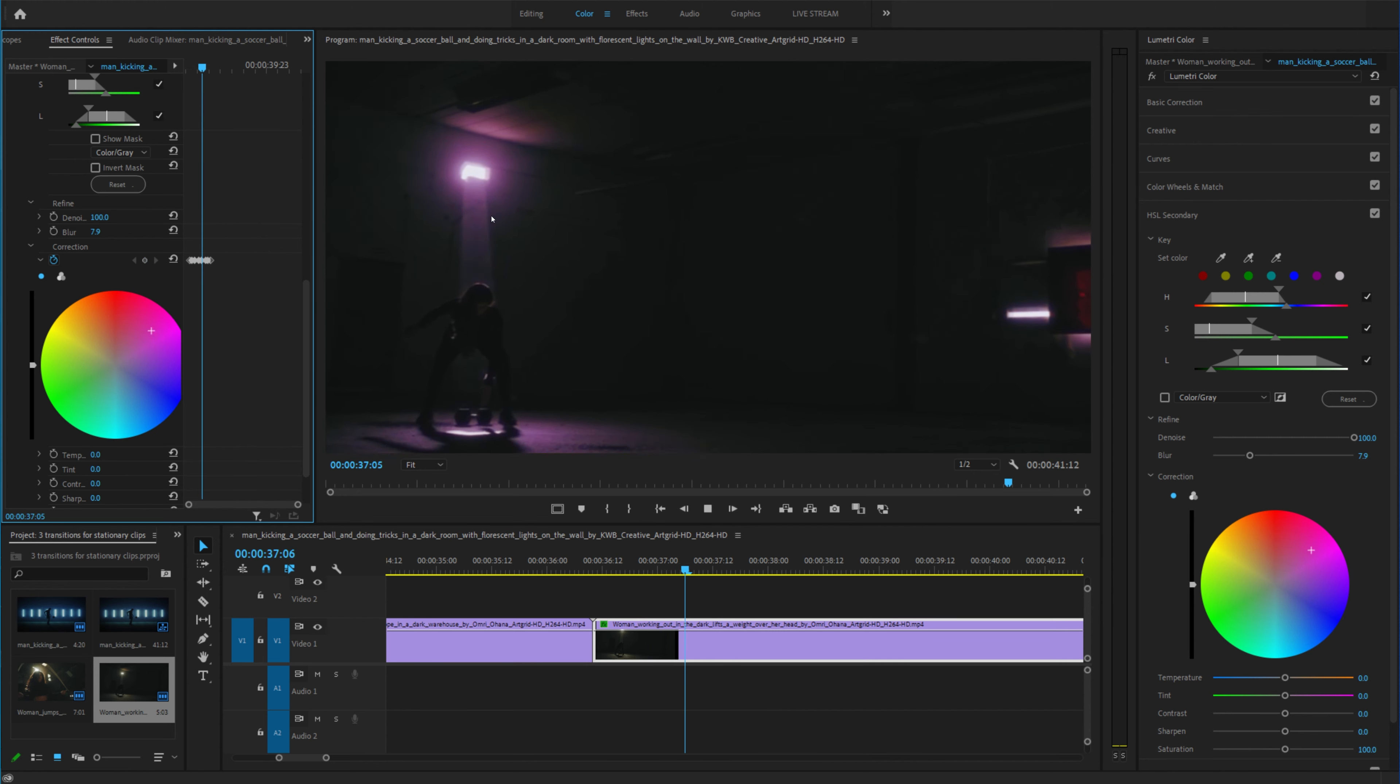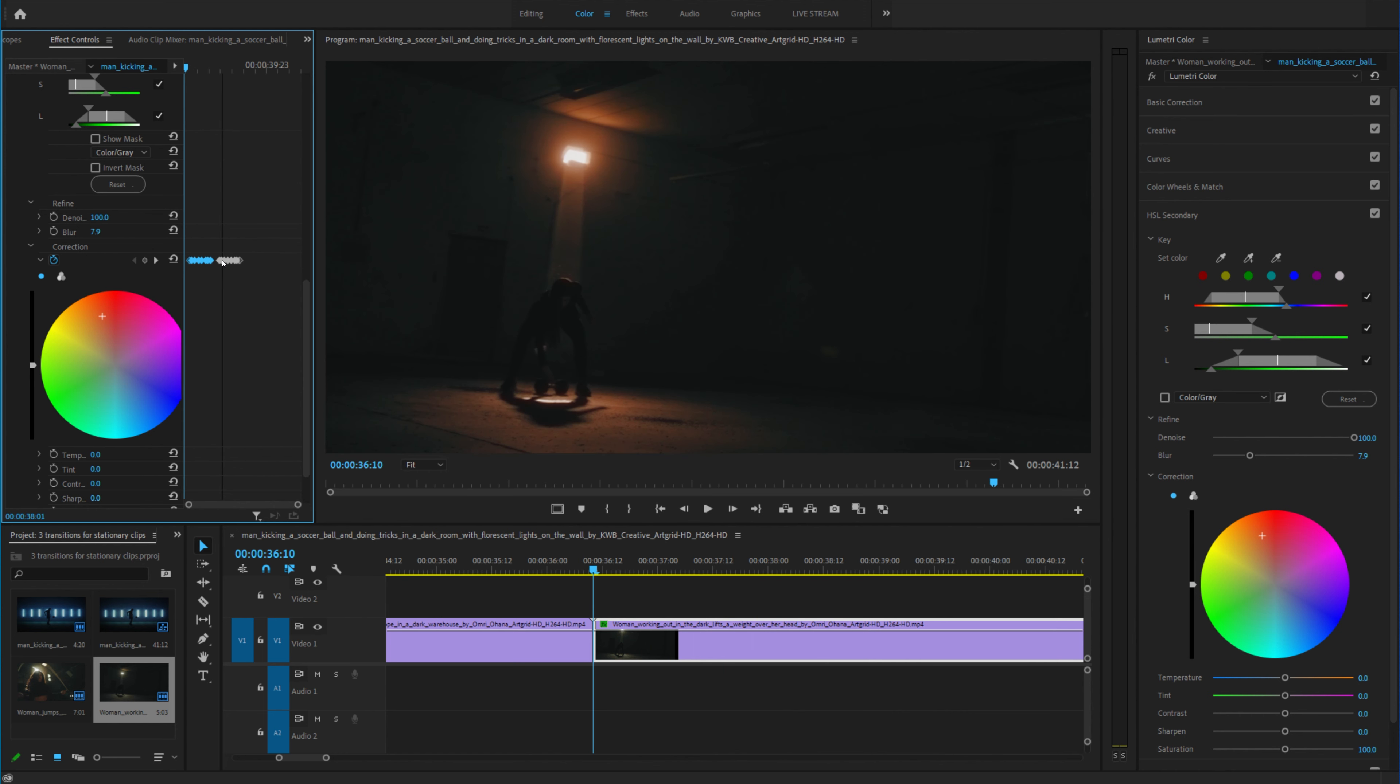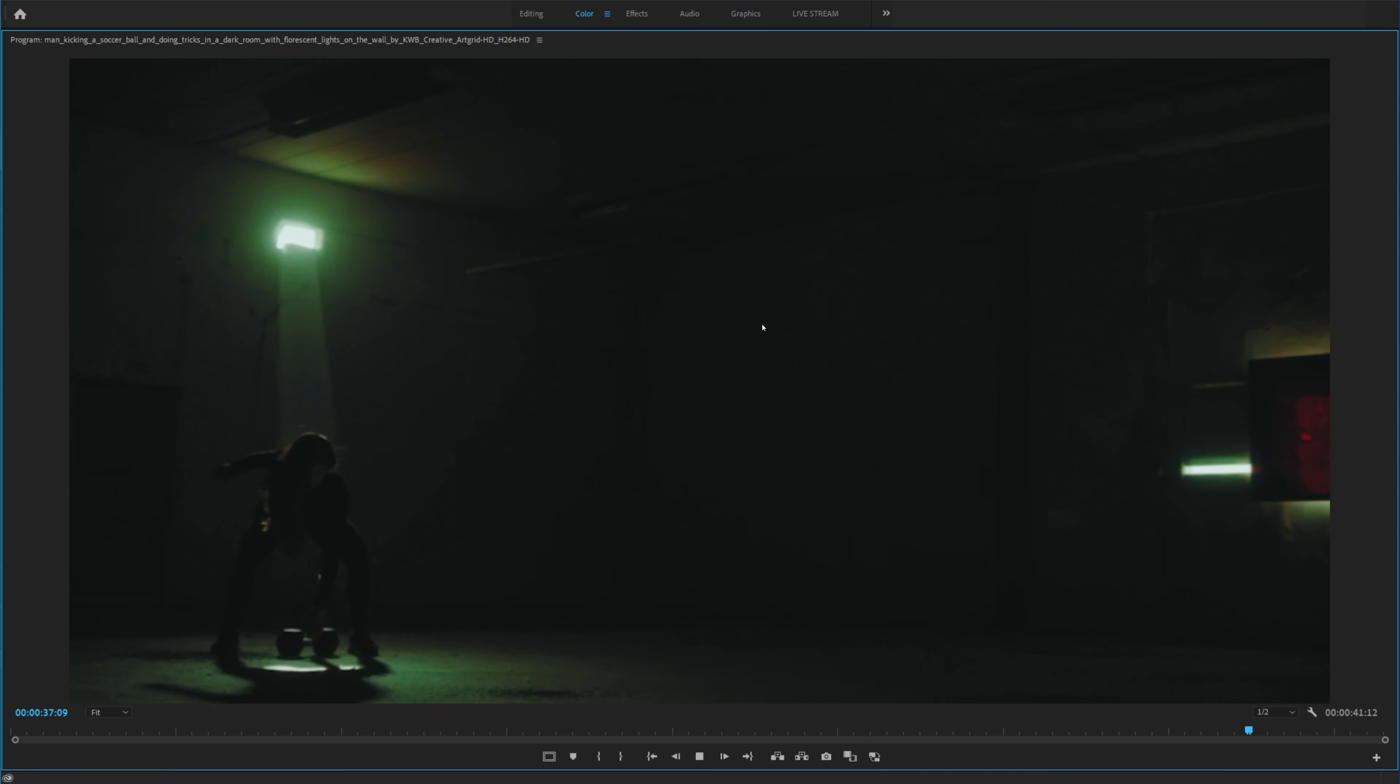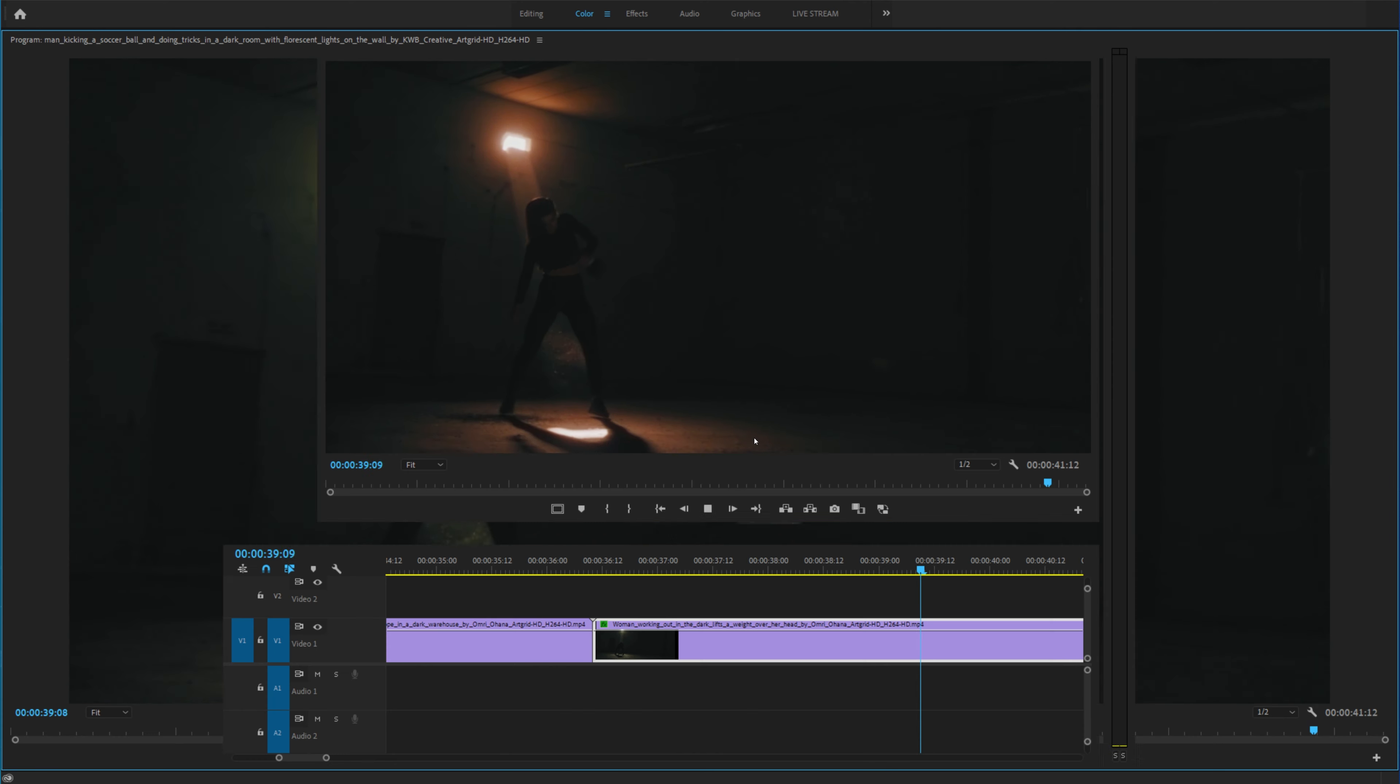You can highlight all these, hold alt or option on a Mac, and copy those keyframes so now if you play this back you can see that we actually have that strobe effect.